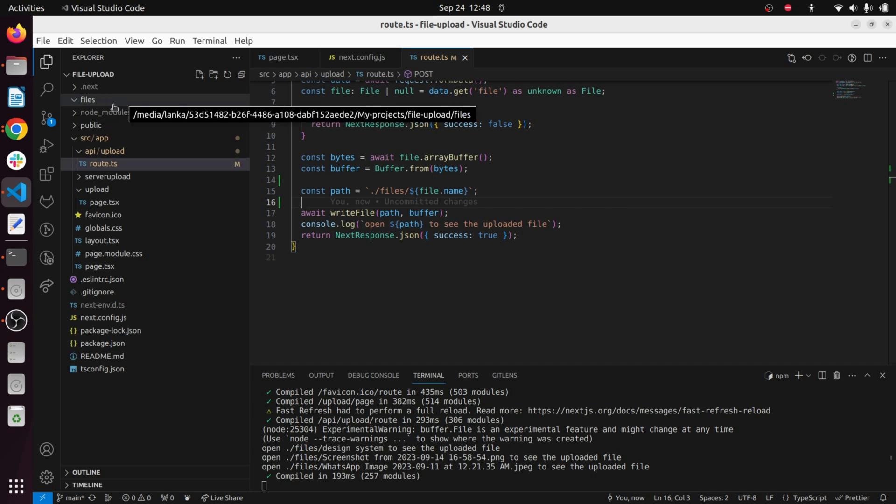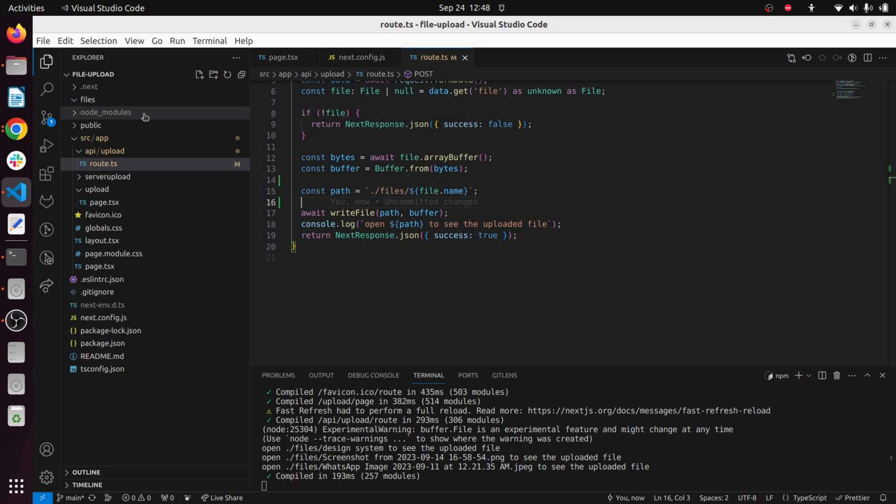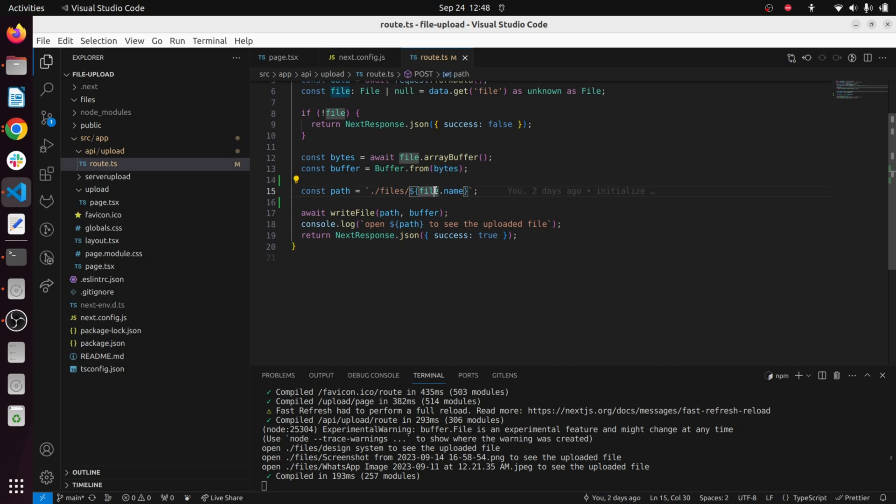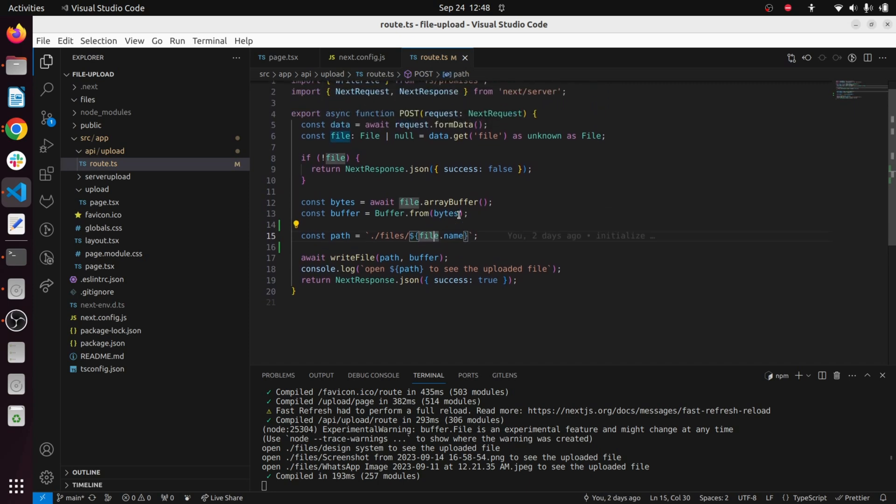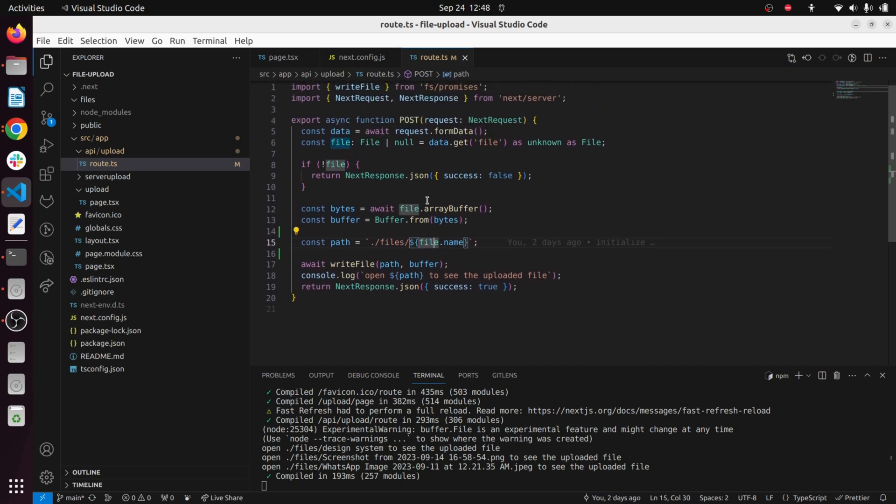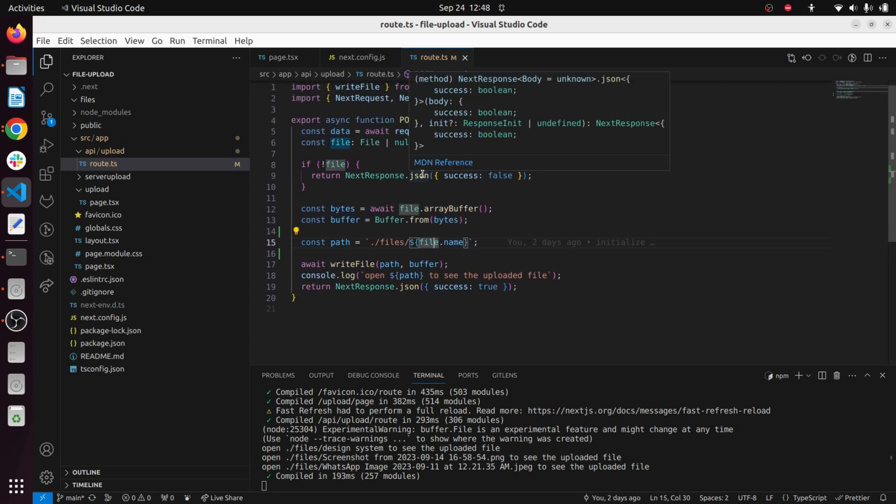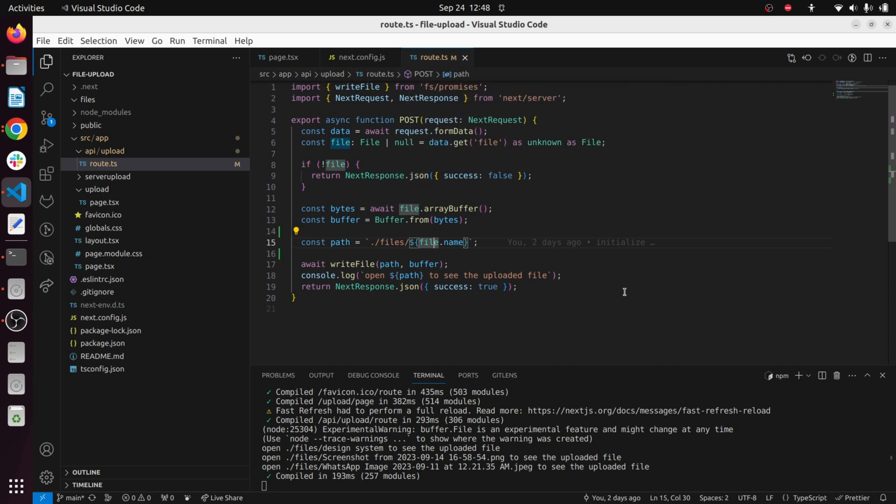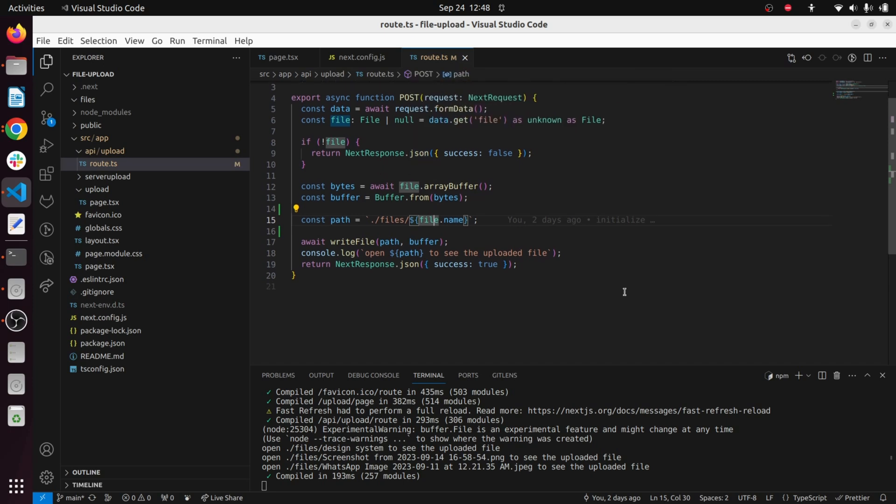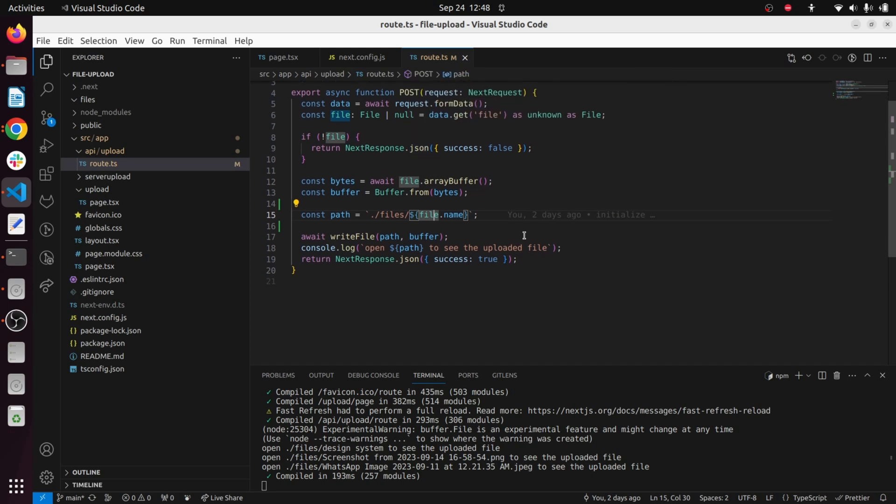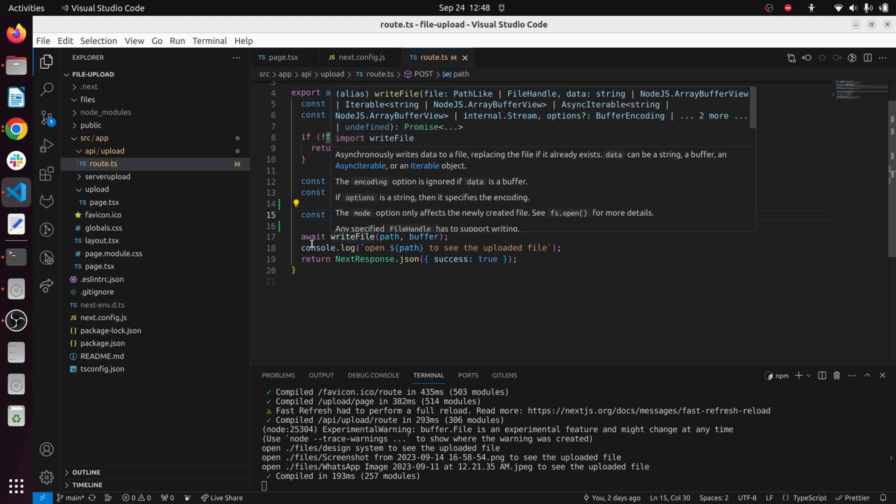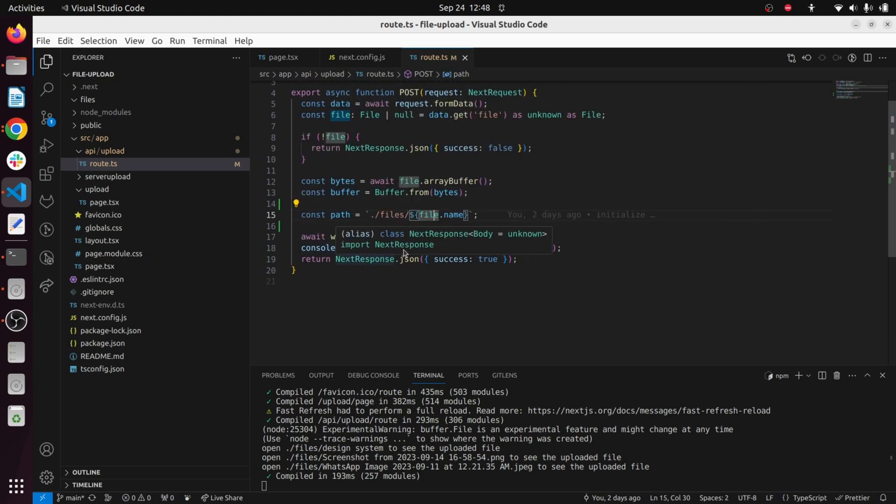Then it's in the root level and we can give the files folder. You have to create this files folder first - if not there will be an error, it won't create a files folder. You have this files folder here and it will be saved with the file name. You can access the file name as well once you get it from the form data.